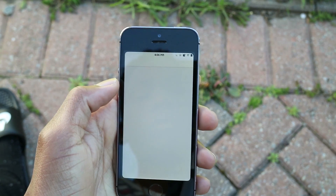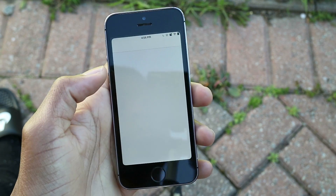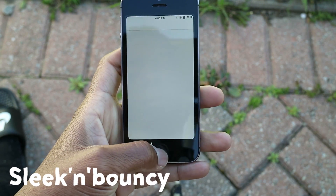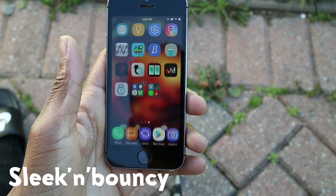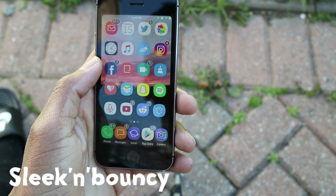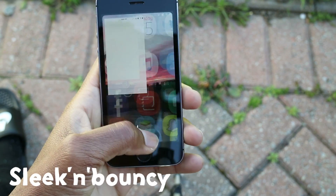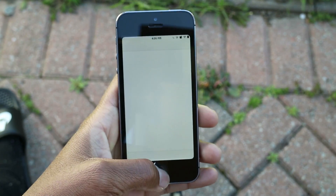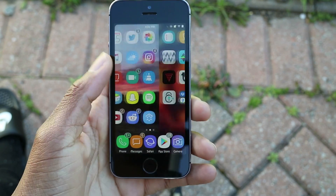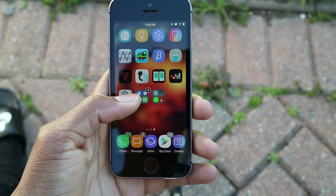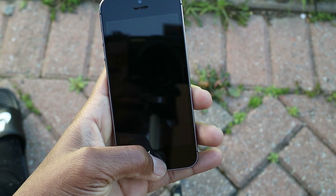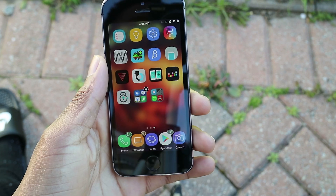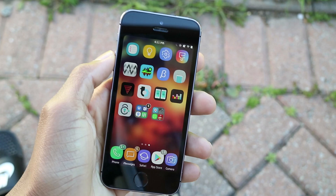First up we have the one that you guys asked about a lot and it's called Sleek and Bouncy. This tweak adds a bounce to the springboard — it gives it a springy bounce effect. You will notice the bounce when unlocking your device, when you're opening an app, and even when you open a folder. There are no options to configure; it just works.